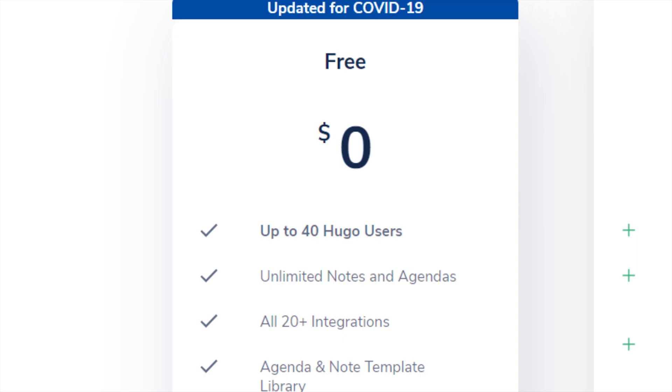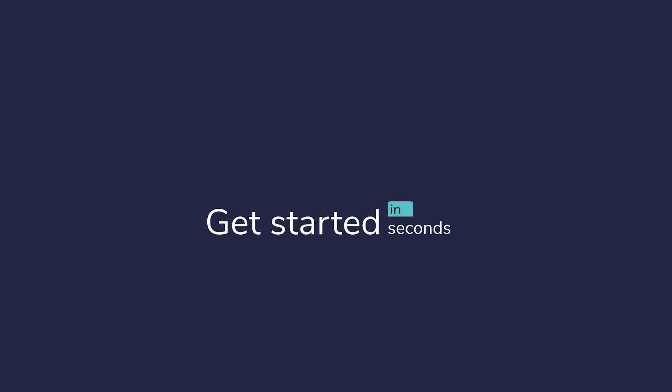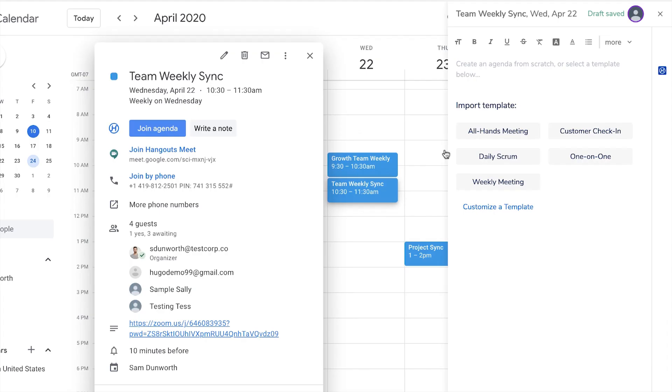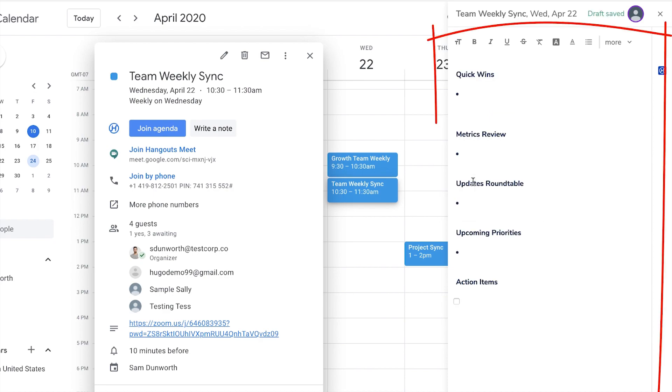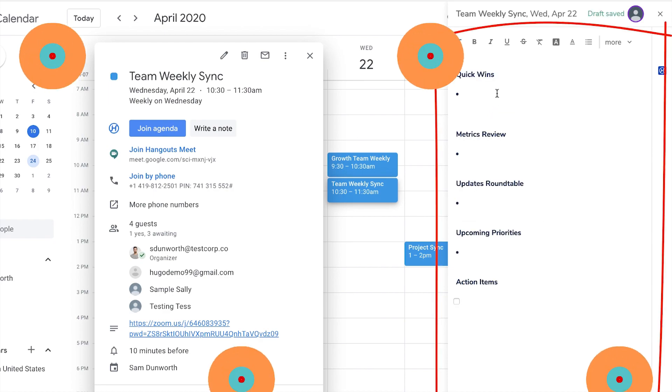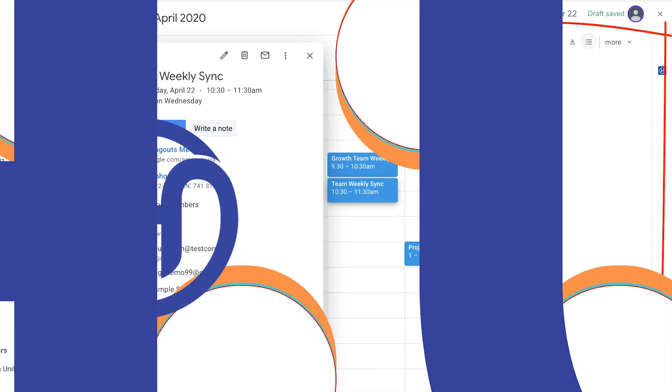Hugo is free for individuals and small teams, and getting started only takes a few seconds. So get ready to connect your meeting notes and agendas directly to your calendar entries with Hugo for Google Chrome.